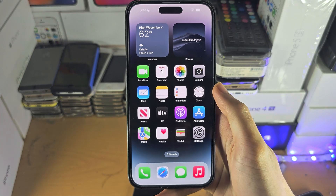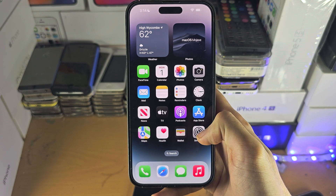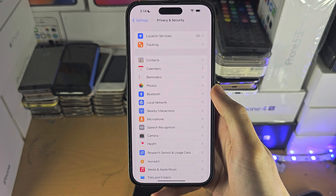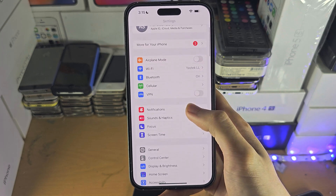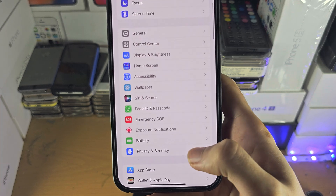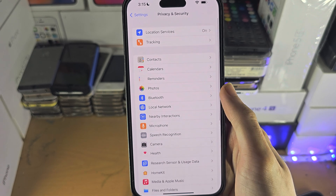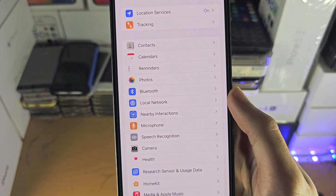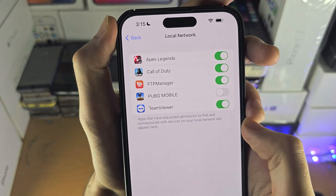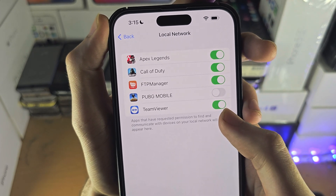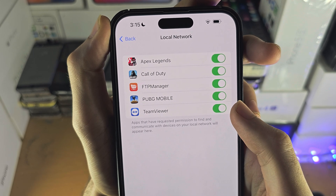Welcome everyone. The first step to access local network — I will cover what to do if it doesn't show up — is to open the Settings app, find Privacy and Security, and then you're going to see the Local Network option. You'll see the apps which are asking for local network access, and if you do see the app, just tap on the toggle to turn it on.